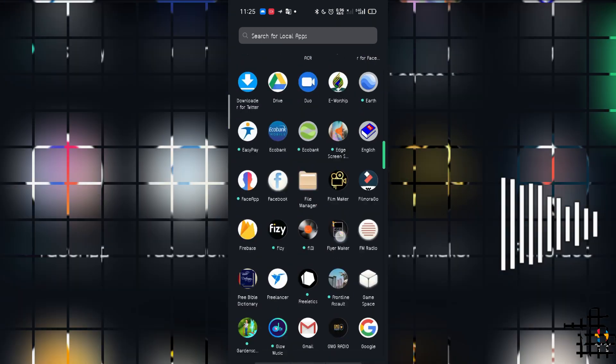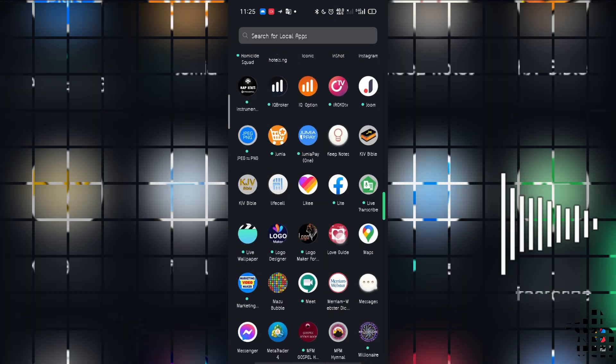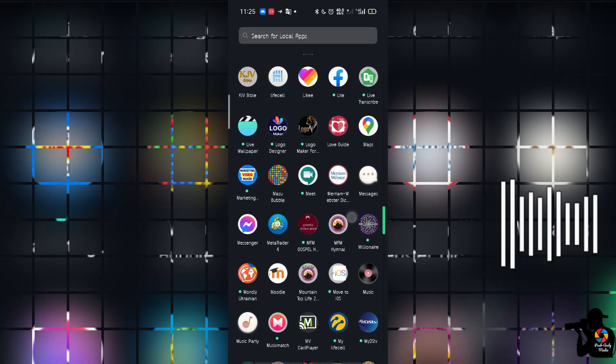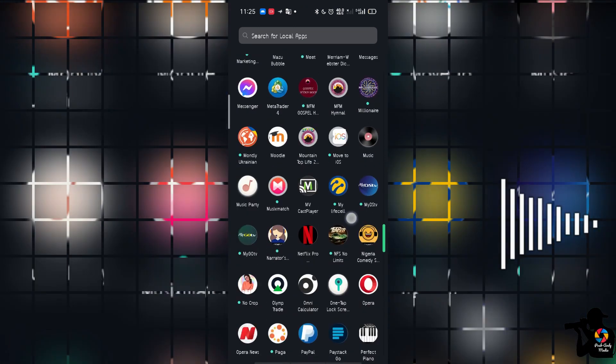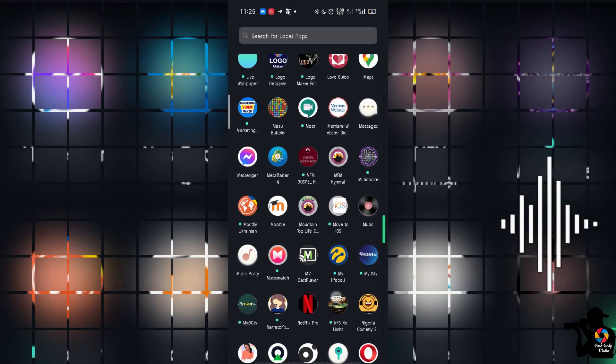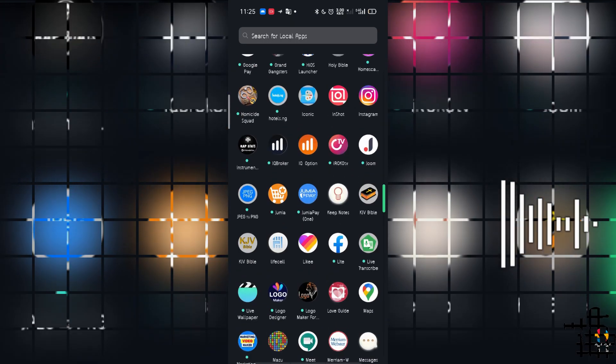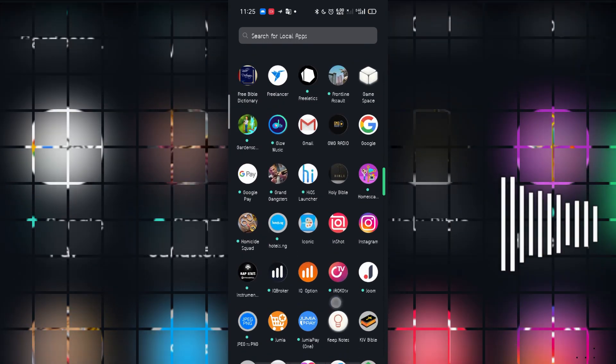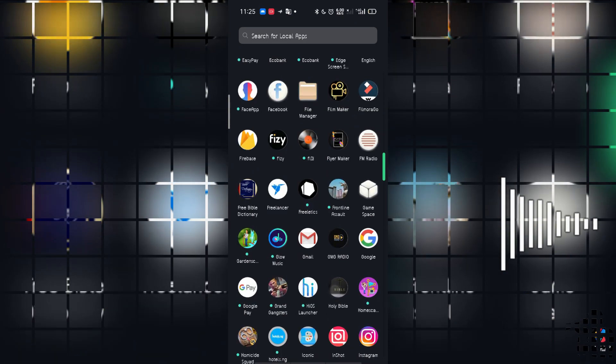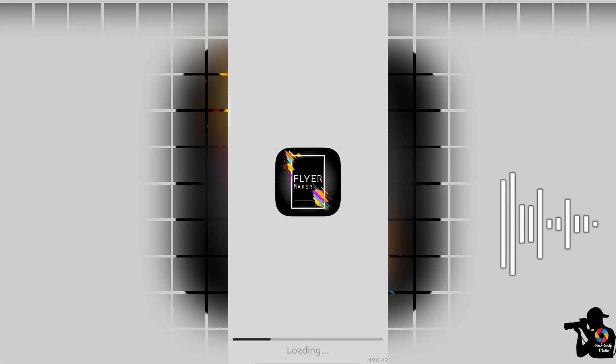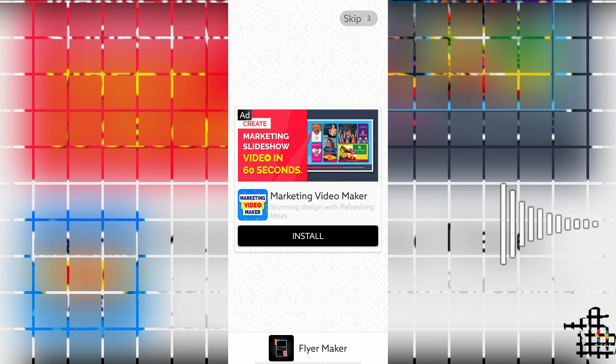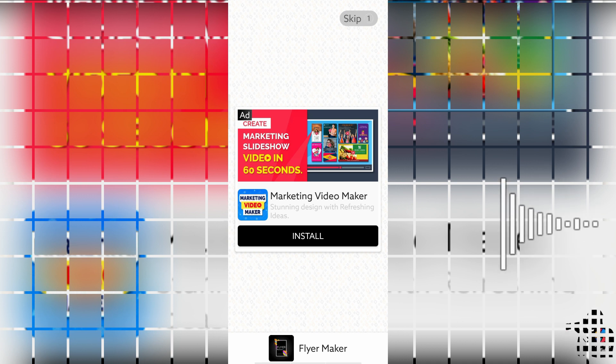So we're going to be using the Flyer Maker. Just wait, it needs to load.